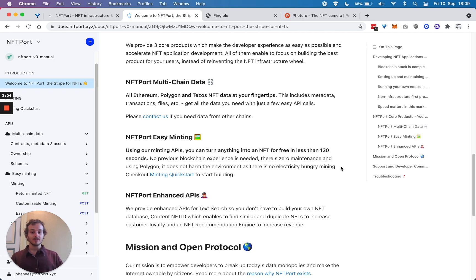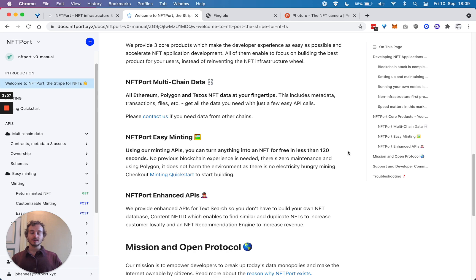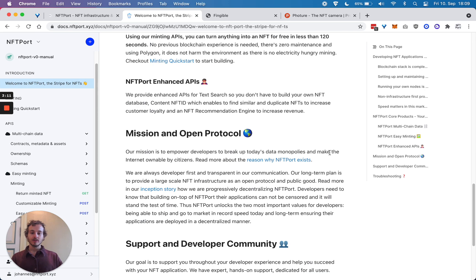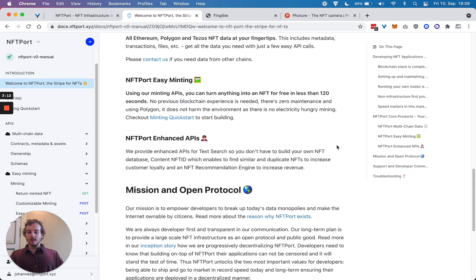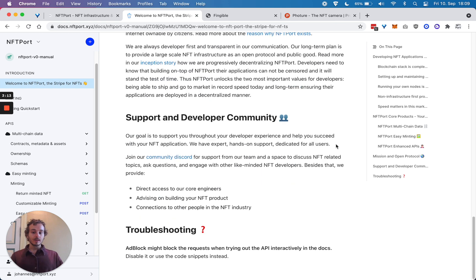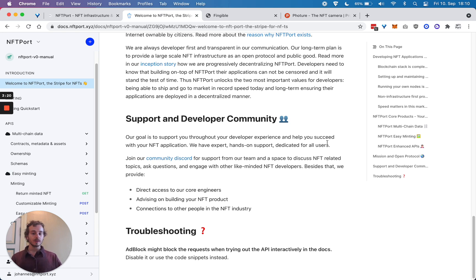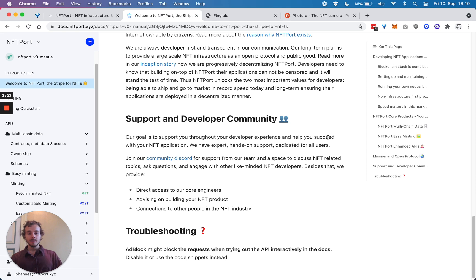We also have enhanced APIs which allow you to do very cool things, such as reverse image searches, finding duplicate NFTs, etc. And if you get stuck anywhere or have any questions, thoughts, or ideas you want to share, we have a public NFT developer community as well on Discord which you can join anytime.